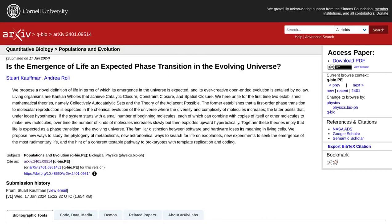Hey there, AI enthusiasts! Welcome back to our channel, where we bring you the latest and most fascinating news about artificial intelligence.